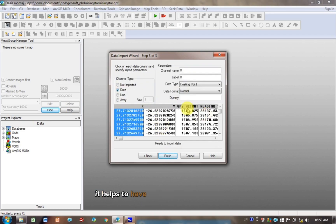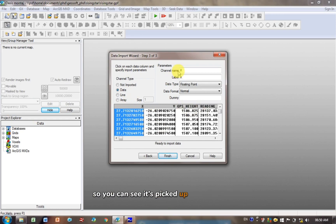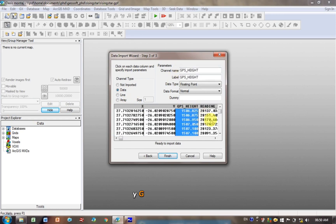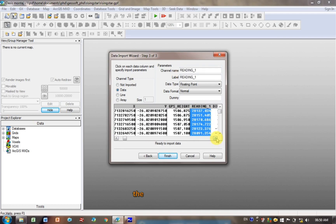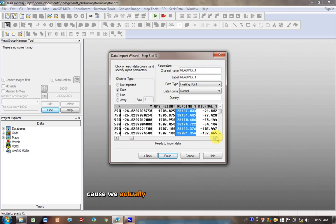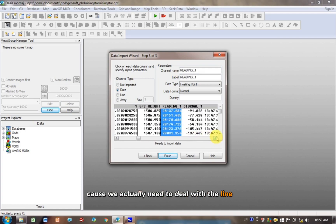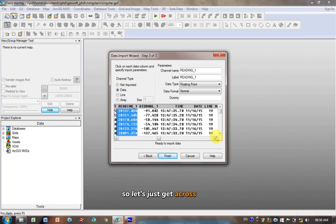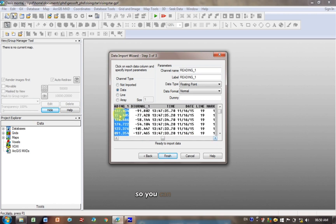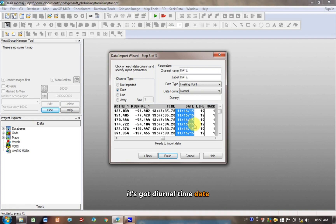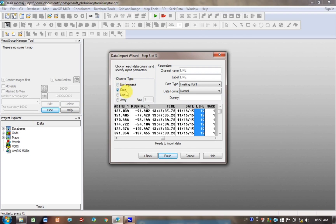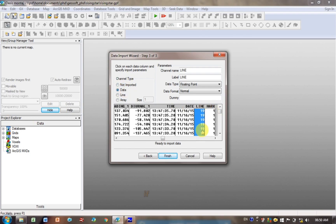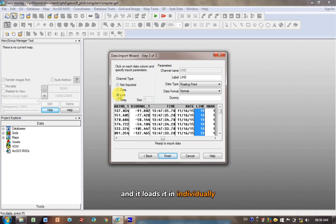And then here's where it helps to have headings already in your file, because then you don't have to type them in here. So you can see it's picked up the heading here as X, Y, GPS, Height, Reading. The important reason why I'm scrolling to the right here is because we actually need to deal with the line data. You can see here it's got Diurnal, Time, Date, Line, and Mark. And when you click on that, you can see it's loading it in as data. But the only column I want you to change is for this Line column, if you've got it. Click here on Line Data, because then it recognizes that there's several different lines of data, and it loads them individually.